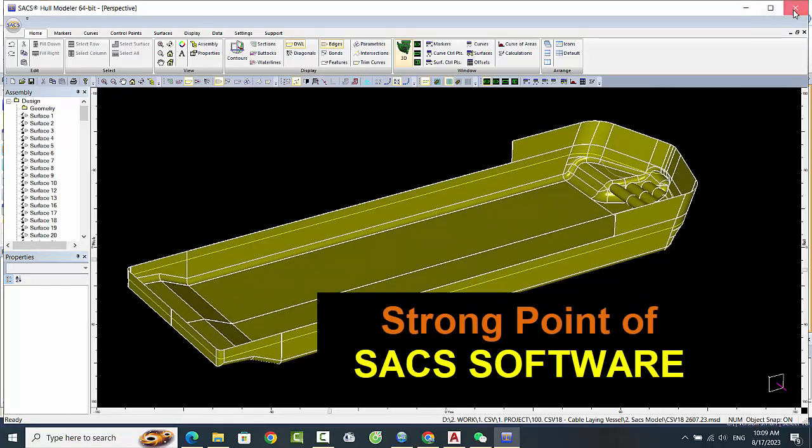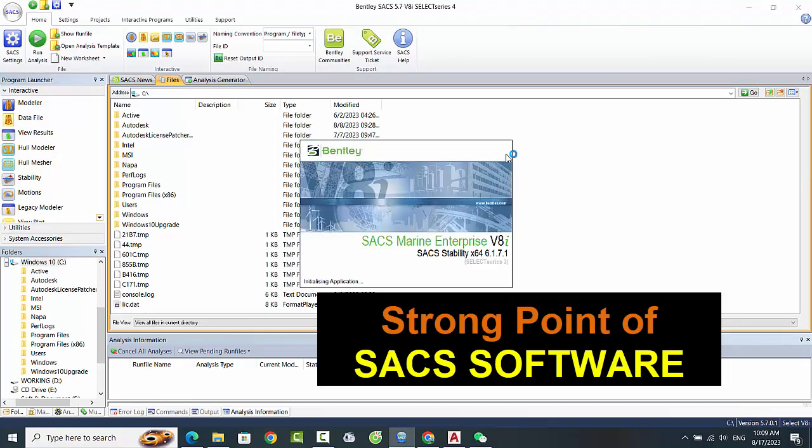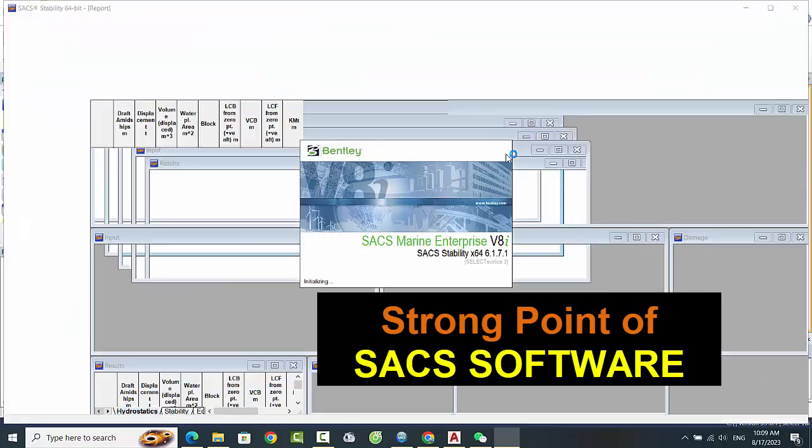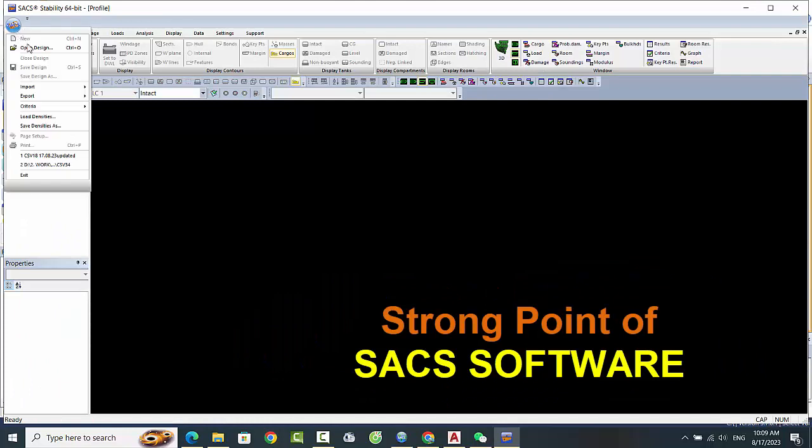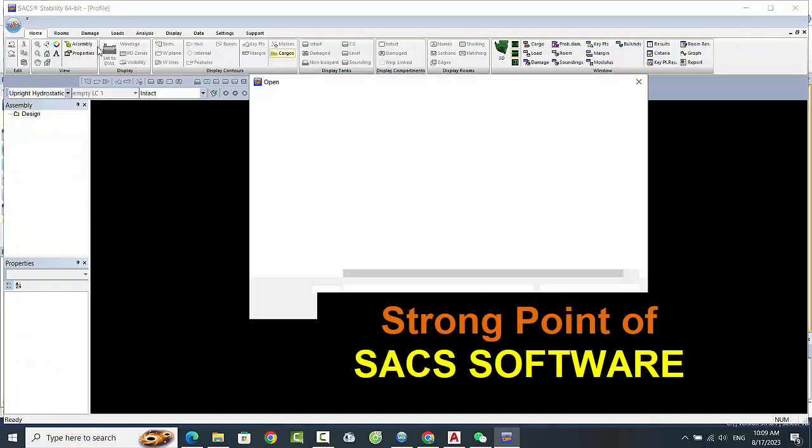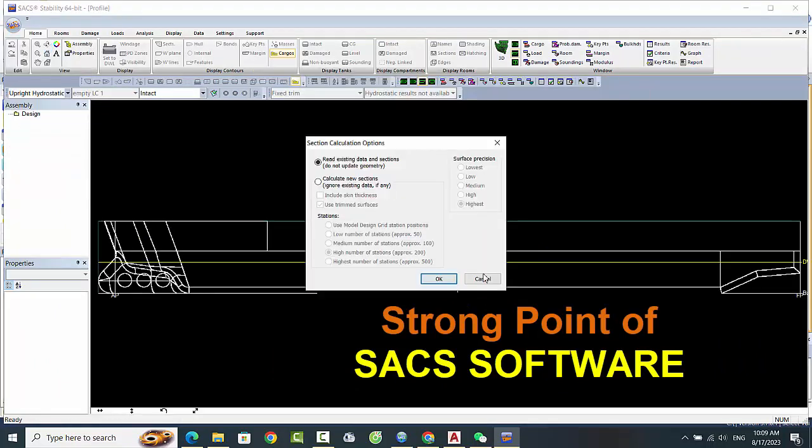SACS software also offers a high degree of accuracy. The software uses advanced algorithms and modeling techniques to ensure that results are as precise as possible. This is particularly important in structural analysis, where even small errors can have serious consequences.